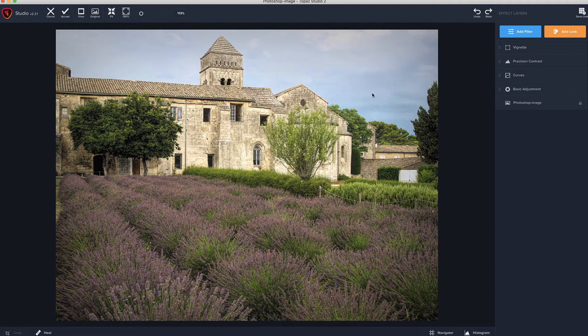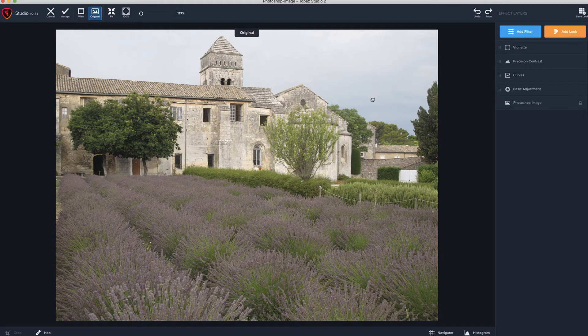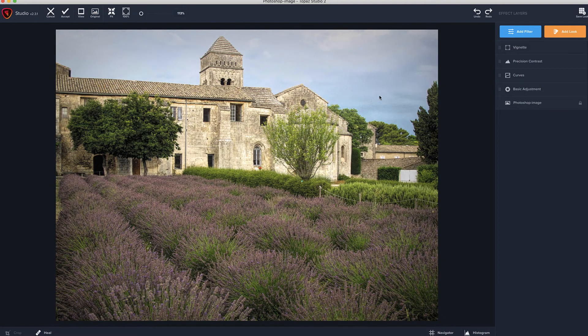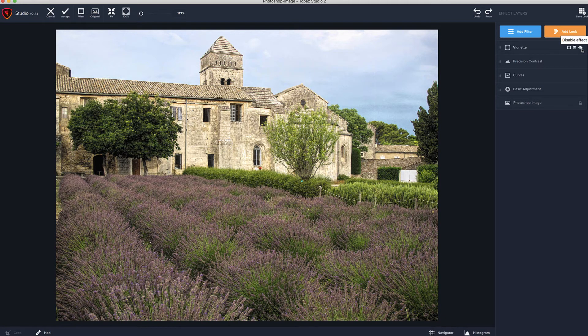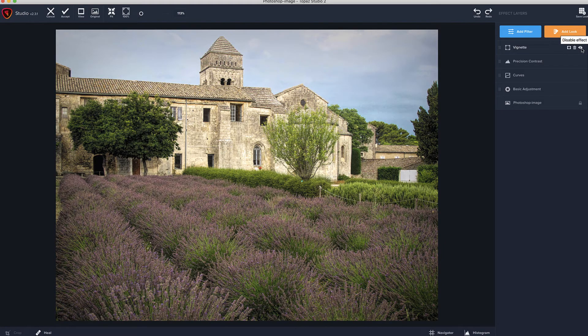One thing you will notice is, if you do do the grabbing method, it's taking away all the effects and showing you the original. So, if you only want to see it without the vignette, you need to use the eye. But, I think that's pretty good. I like that little bit of a vignette on it.